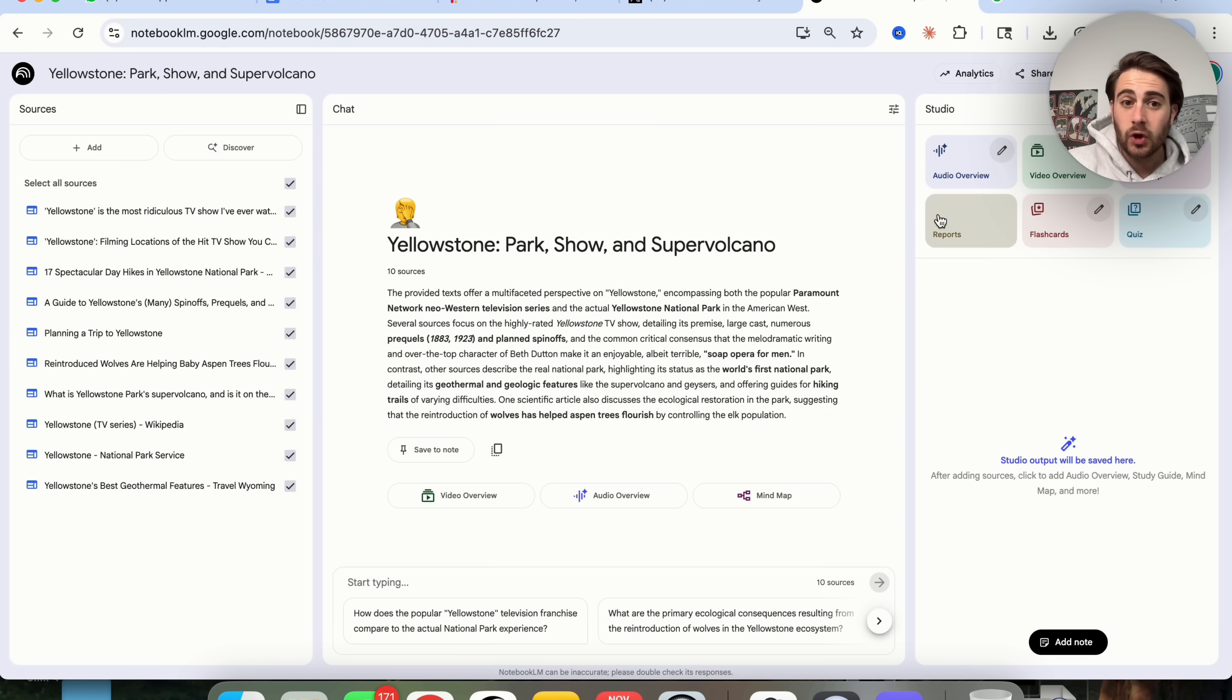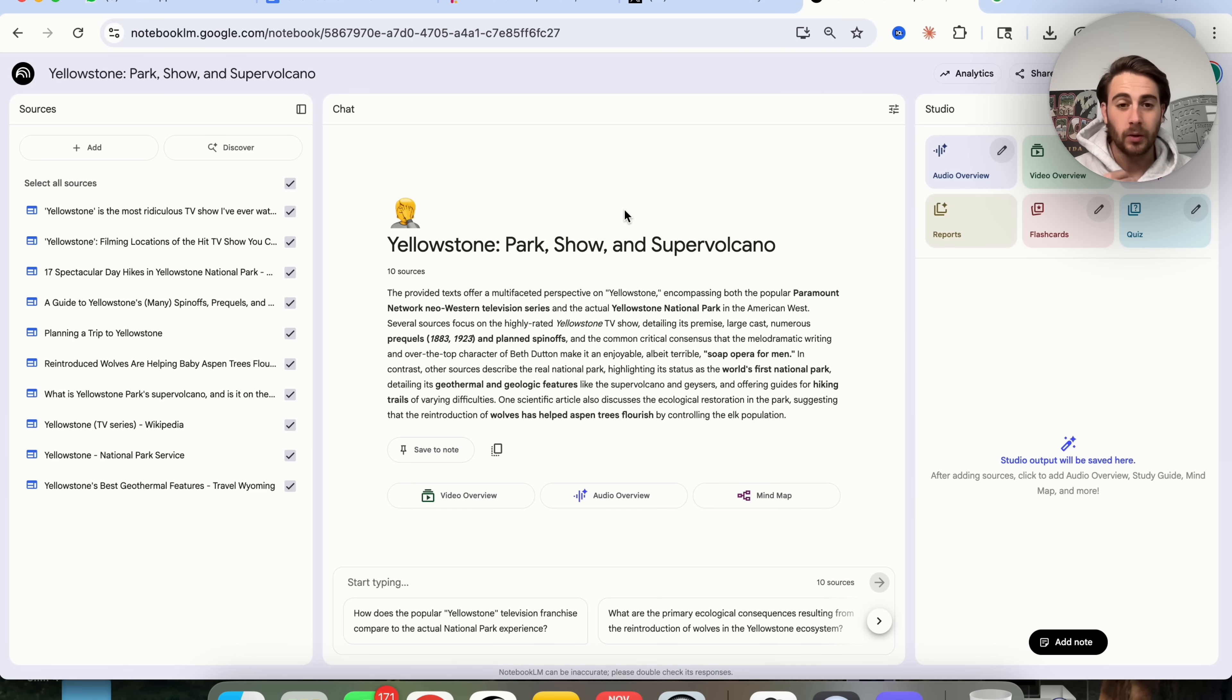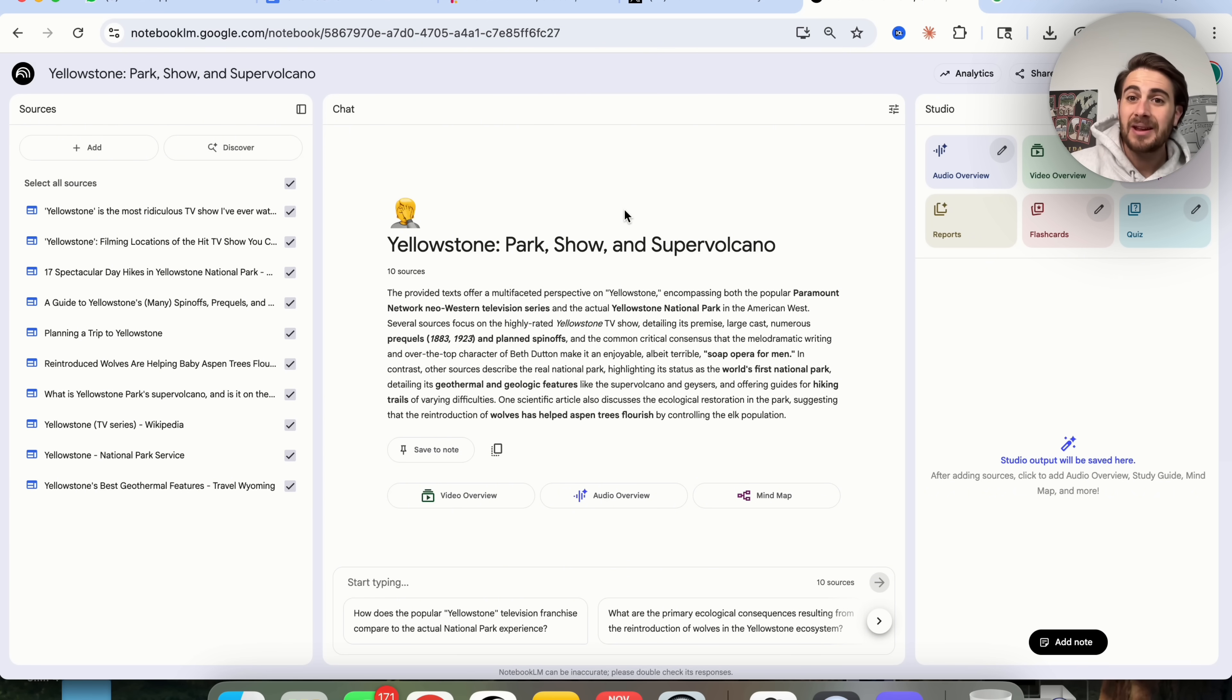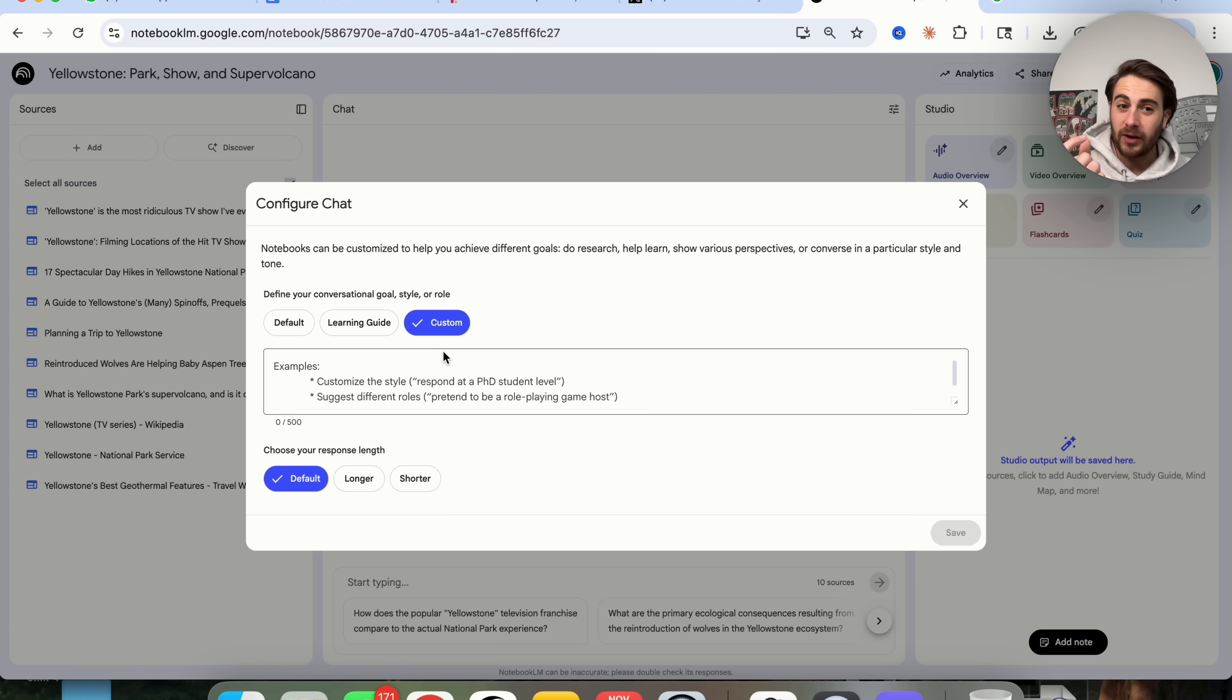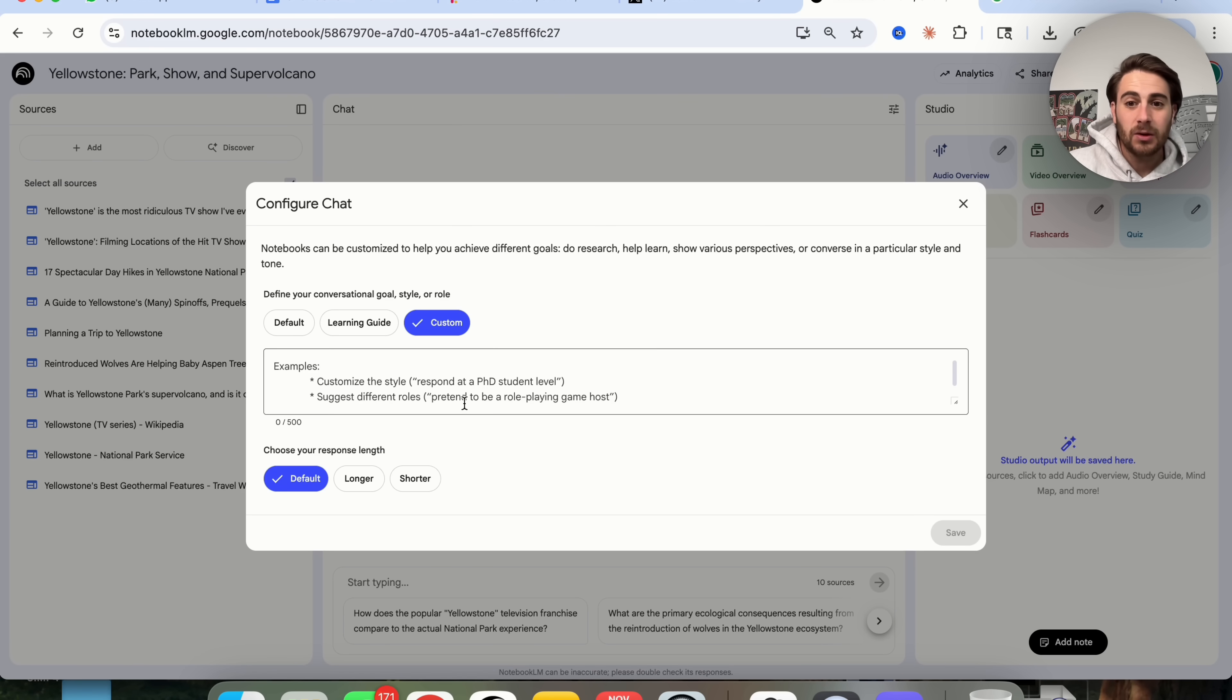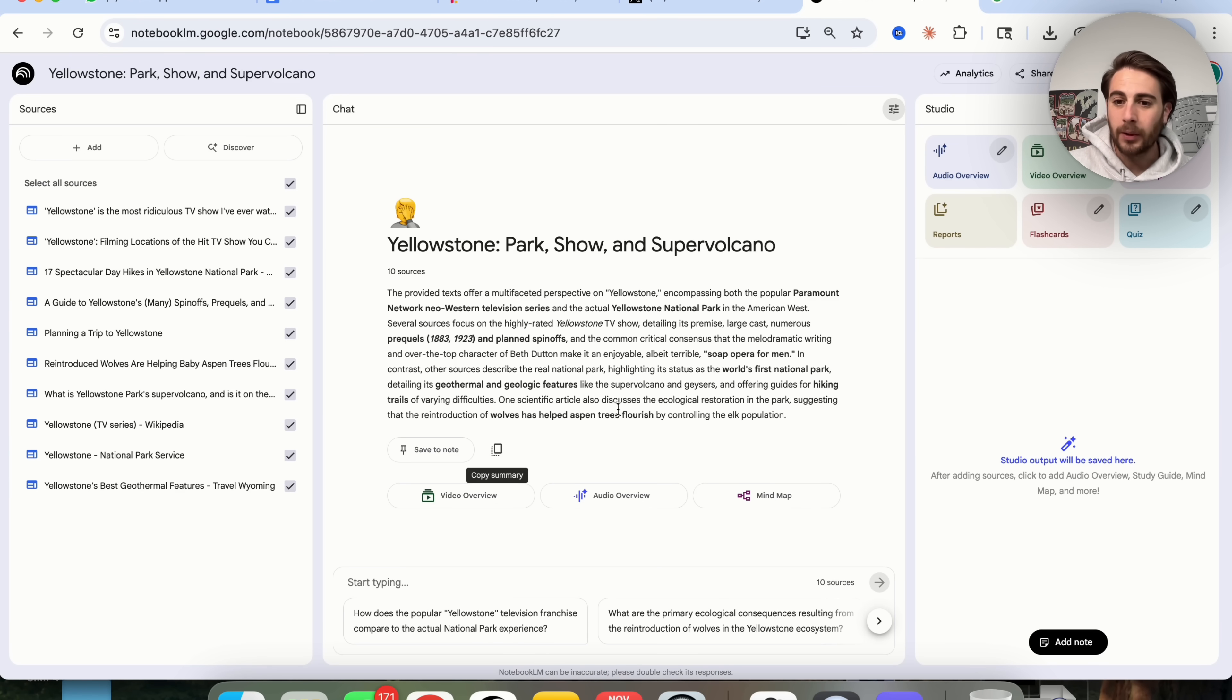Maybe you're trying to learn about Yellowstone, or maybe you're trying to make a YouTube video about Yellowstone, or a podcast about Yellowstone. This will actually change how it configures everything in the back end and takes into consideration all these different sources that you have in order to give you a way better output.